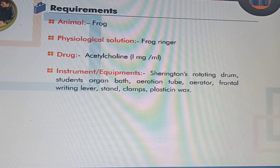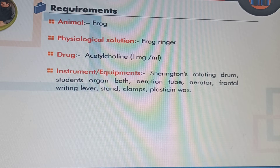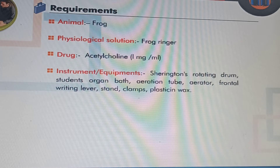Requirements of the experiment include: animal required is frog; physiological salt solution used is frog Ringer solution; drug is acetylcholine 1 mg per ml; and various equipment includes Sherrington's rotating drum, student's organ bath, aeration tube, aerator, frontal writing lever, stand, clamps, and plasticine wax.